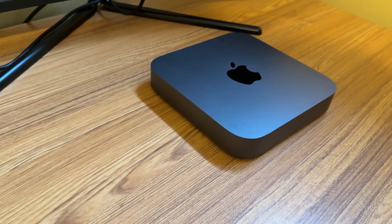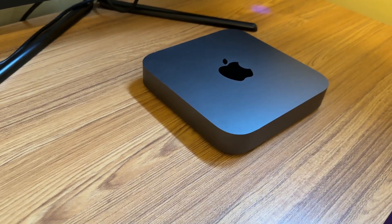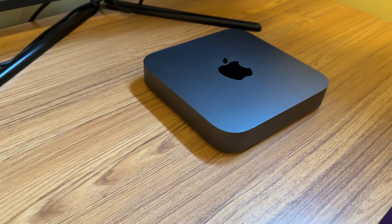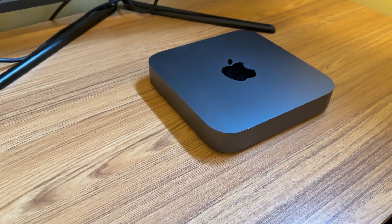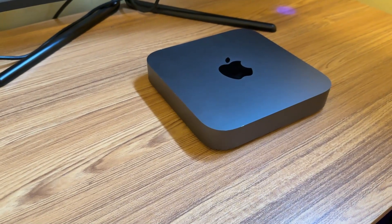Hey everyone, welcome back to the channel. In today's video, I'll be diving into the 2018 Mac Mini. And you might be wondering why.